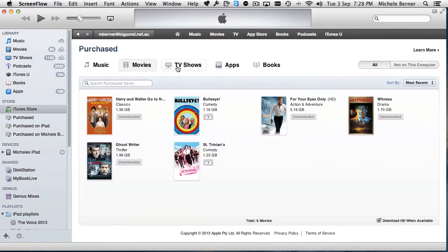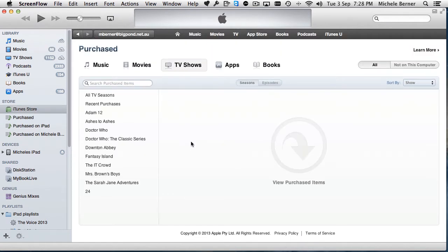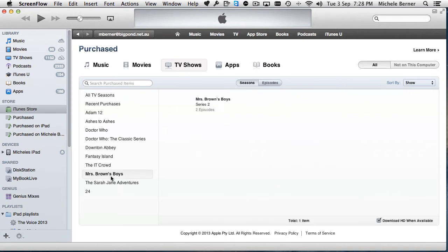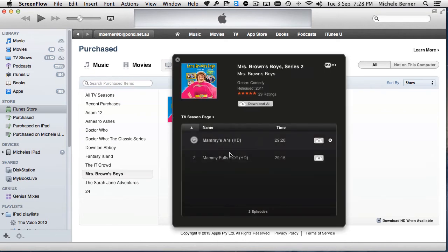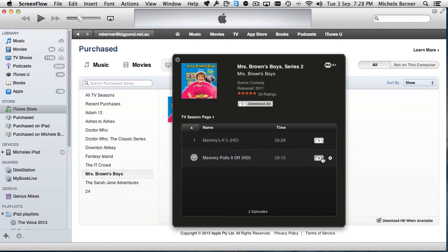And the same goes for TV shows. Any TV seasons that I've purchased online are sitting up here. So this one for example, there's two episodes of this one that I could download from the cloud and watch and sync across to the iPad.